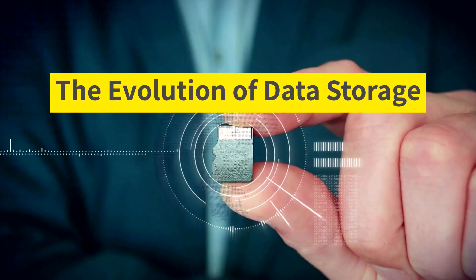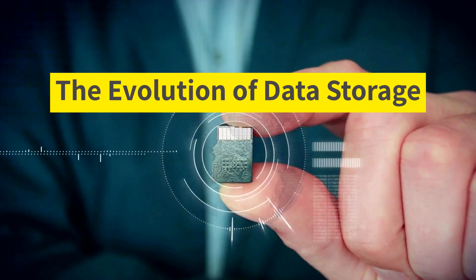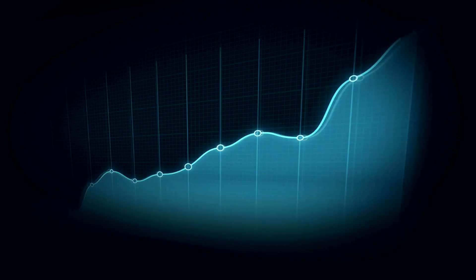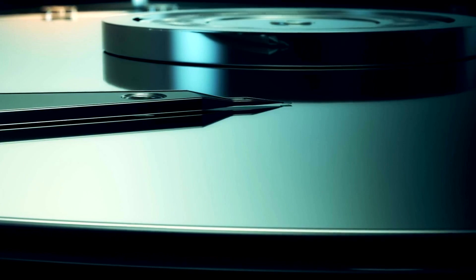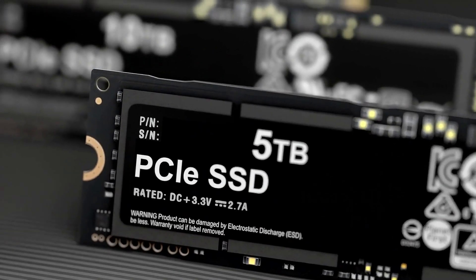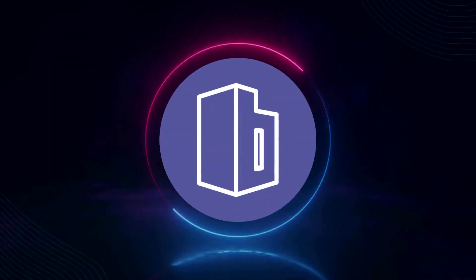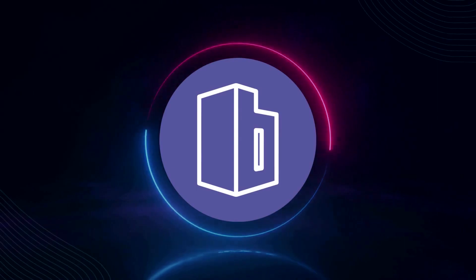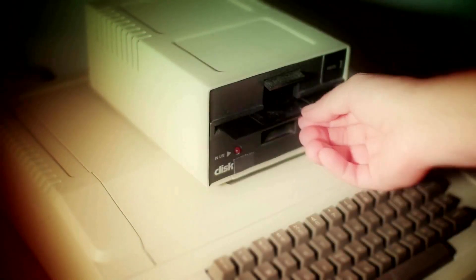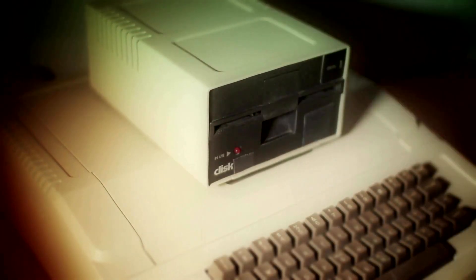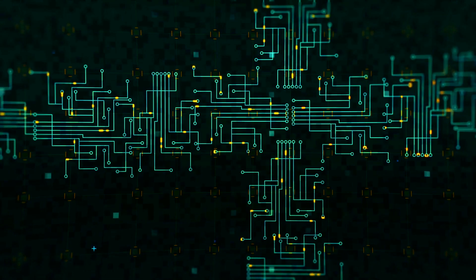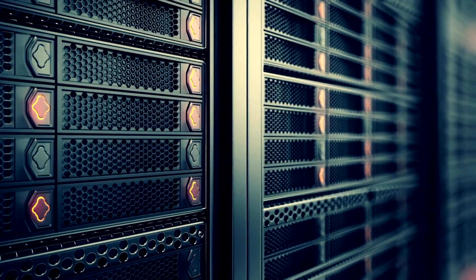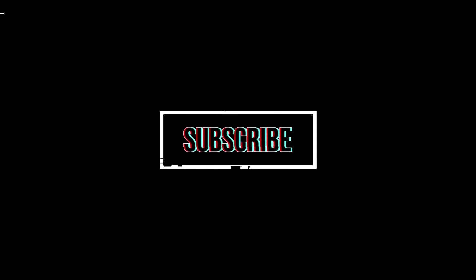Data storage has come a long way from the early days of punch cards and magnetic tape. The need to store and retrieve large amounts of data has driven the development of new technologies, each one building on the advancements of its predecessors. Welcome to this episode of ByteSize. In this video, we will explore the history of data storage devices and trace their evolution from the earliest days of computing to the present day. We hope you enjoy today's episode. Let's get started.